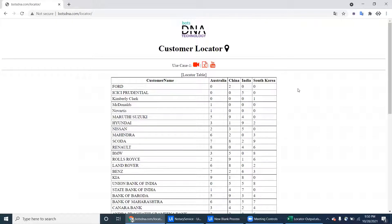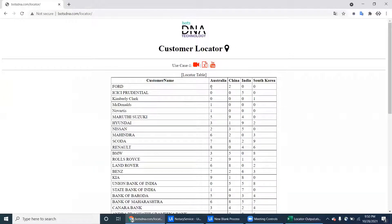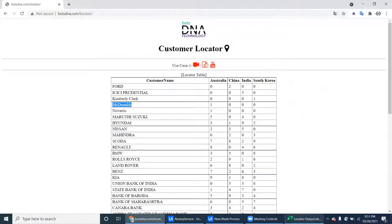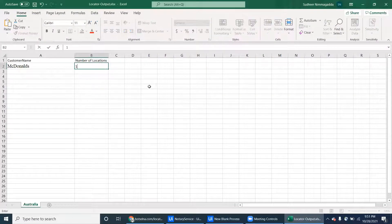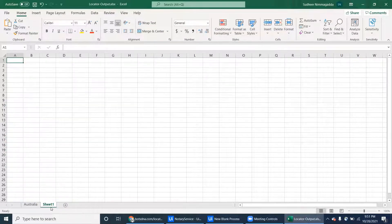So let's go to the Australia country name and paste here. The first ones are ignore, ignore, ignore, ignore because of zero. Then McDonald's — copy this one and paste here. The number of locations is one for Australia McDonald's, so type one. Like that it has to fill all the information for Australia.